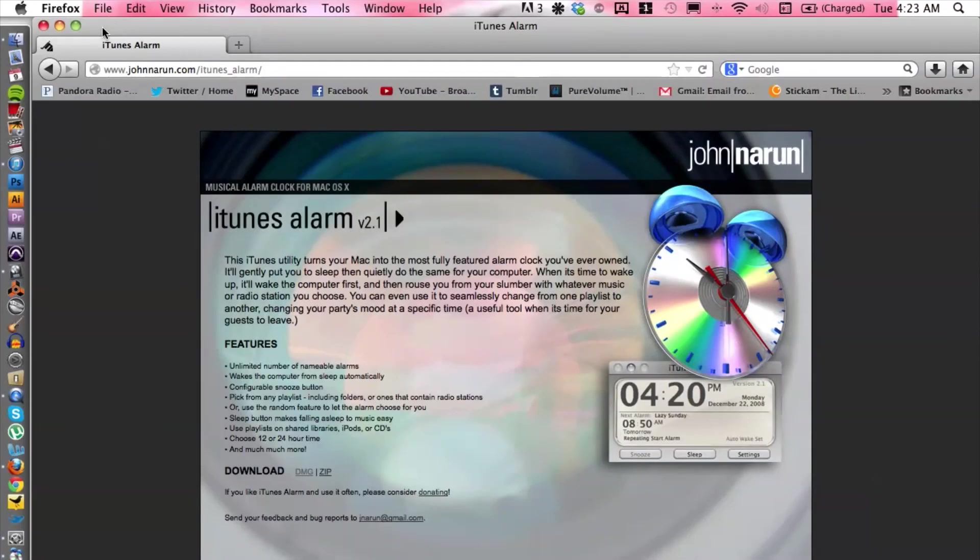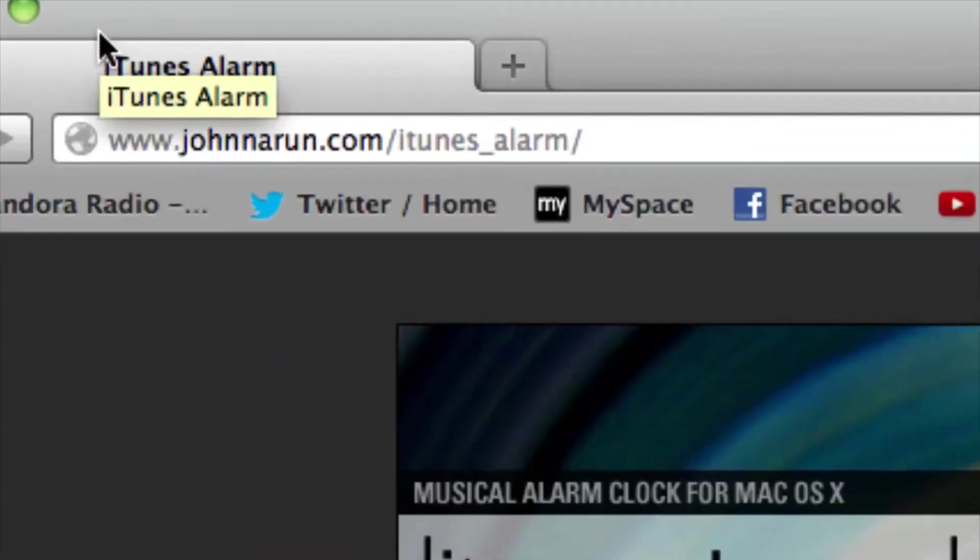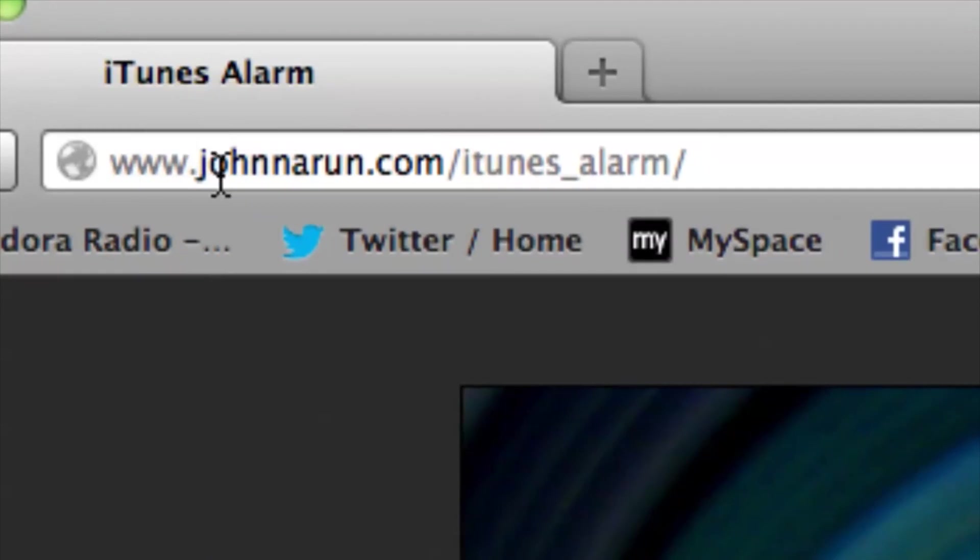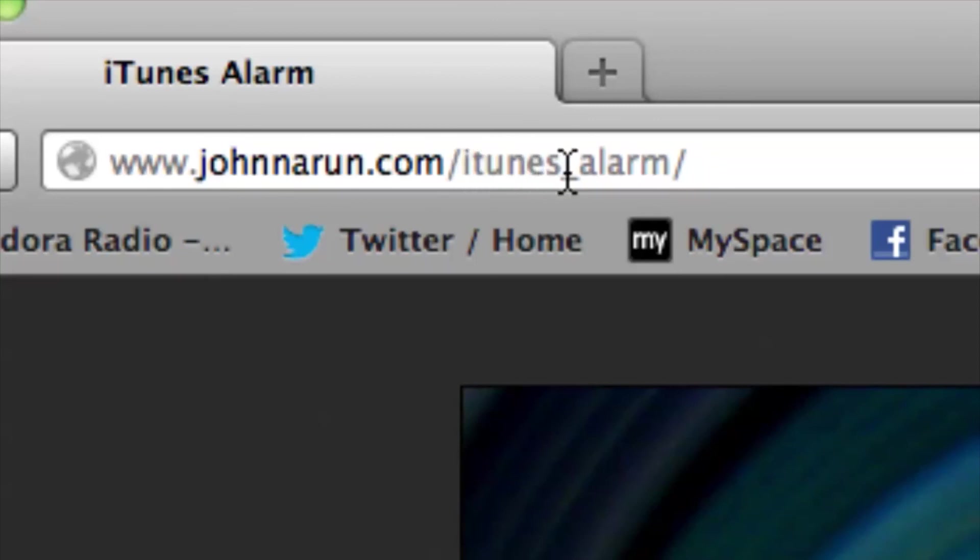Let me click on the website and the address is johnnaa.com/itunes_alarm.